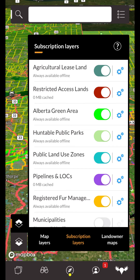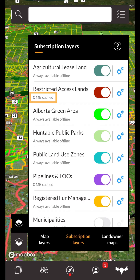You'll notice some layers are marked as always available offline. These layers will be available to you even without cellular service or an internet connection. Note that some layers will need to be cached prior to losing a connection.